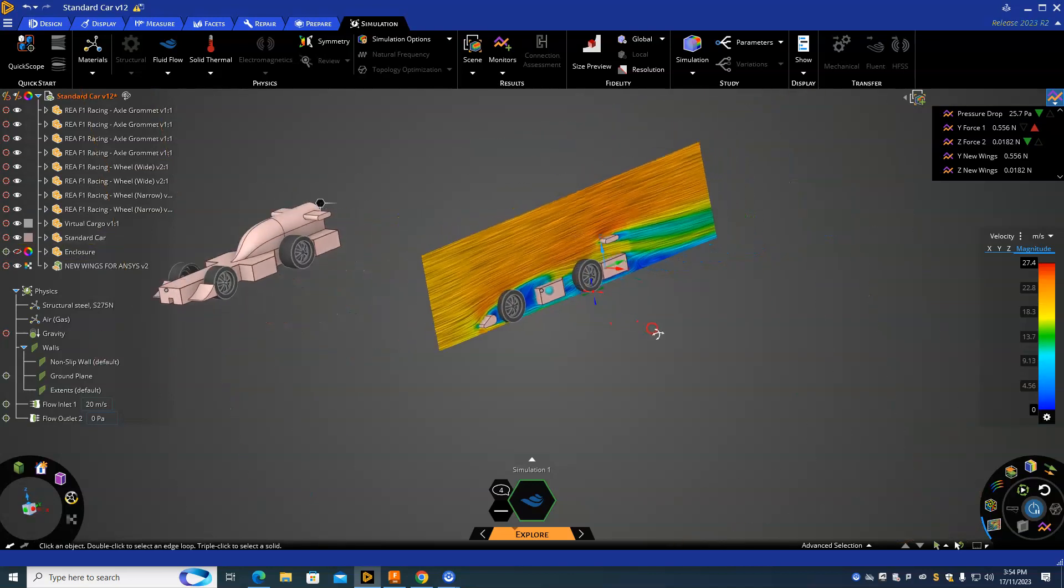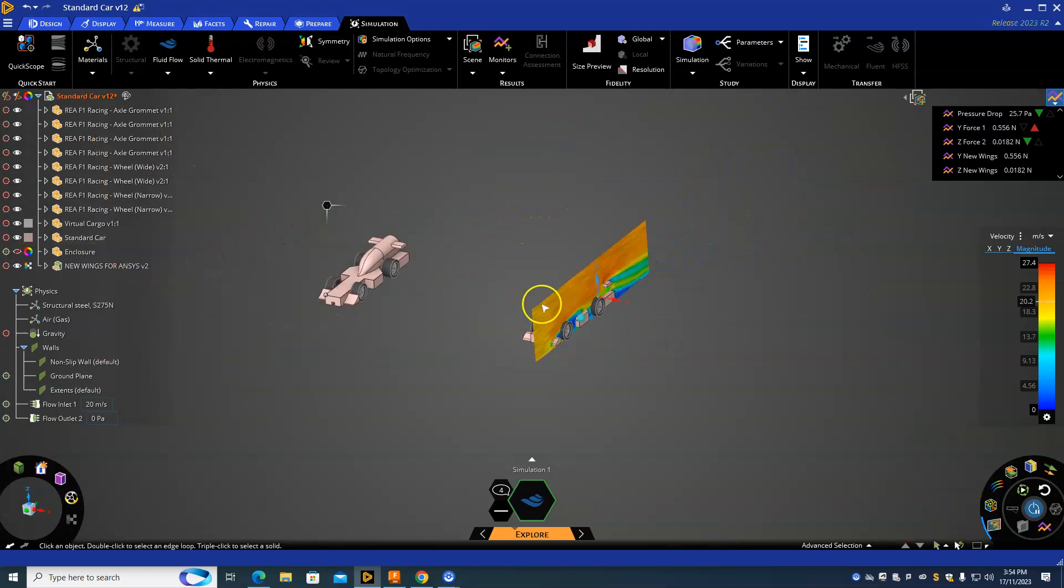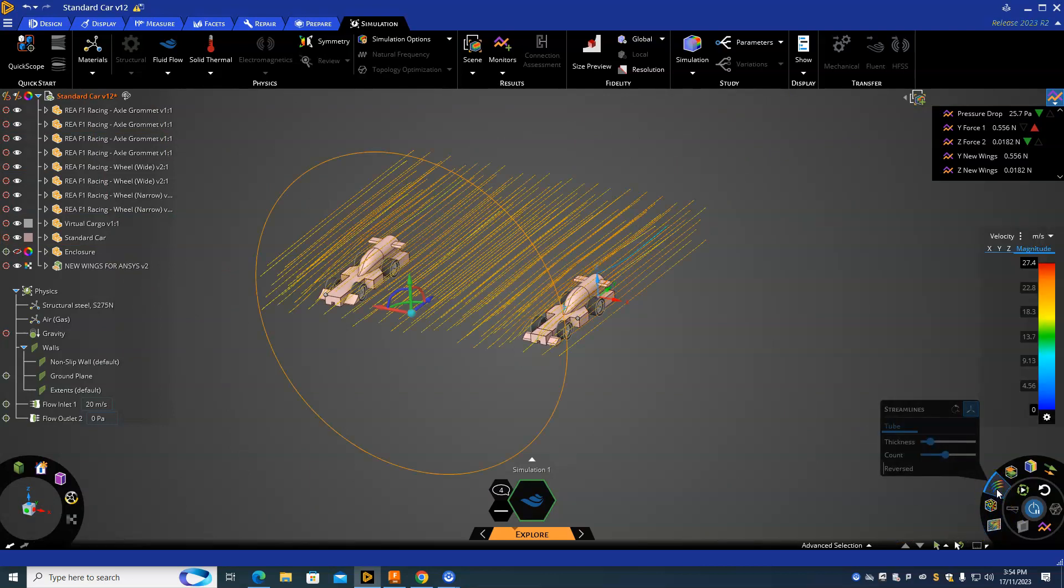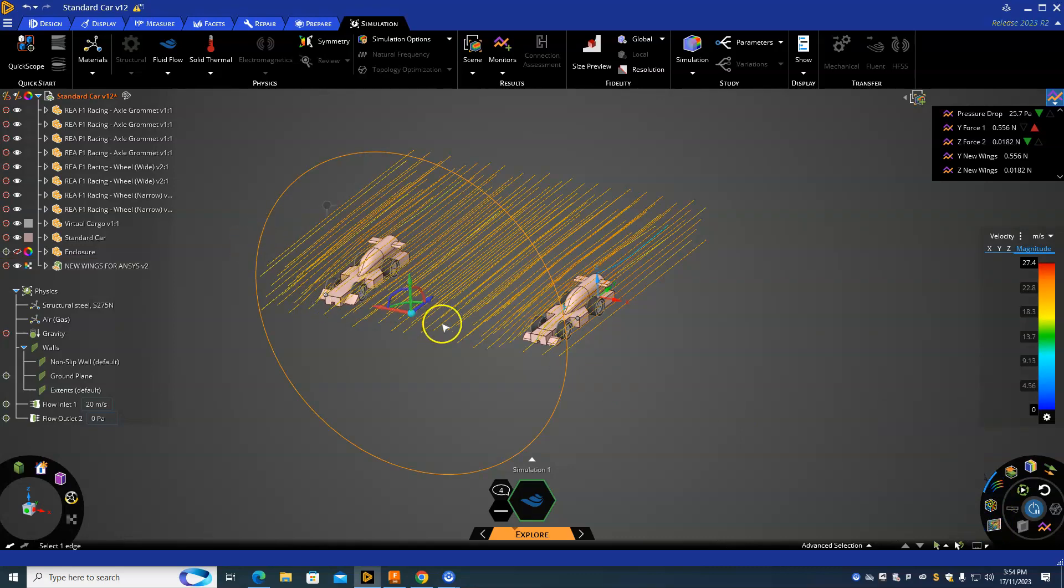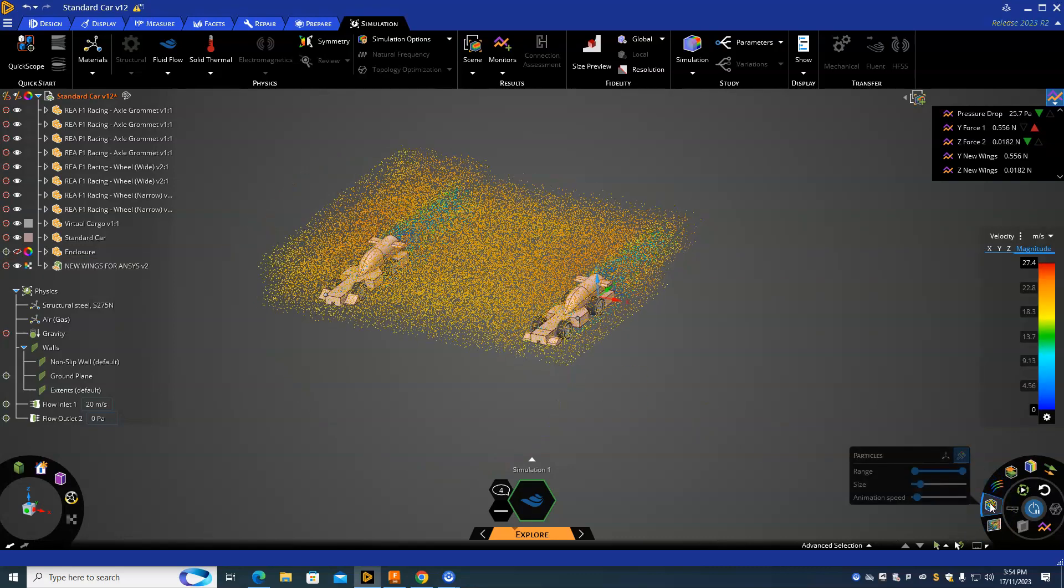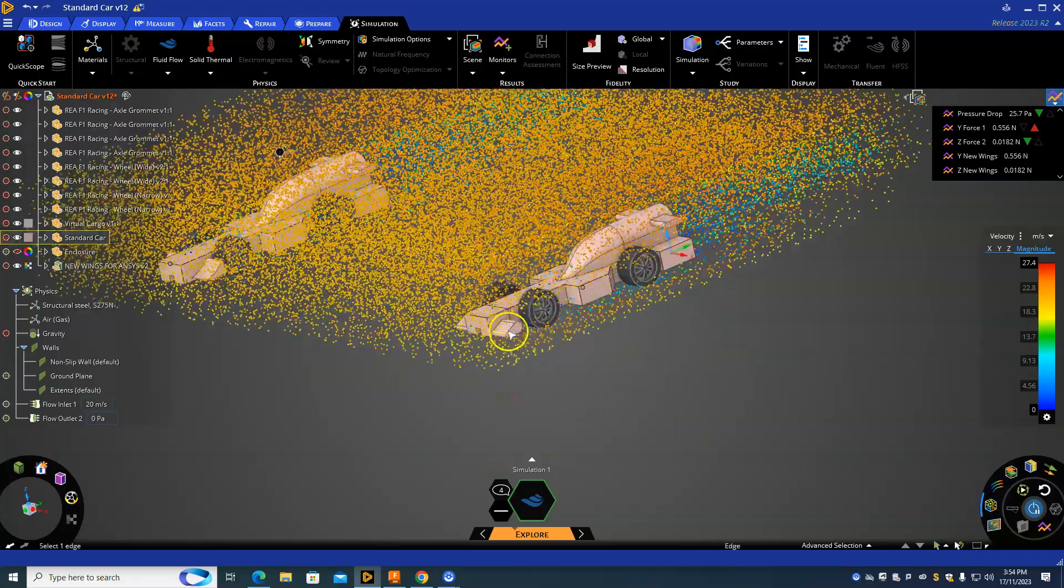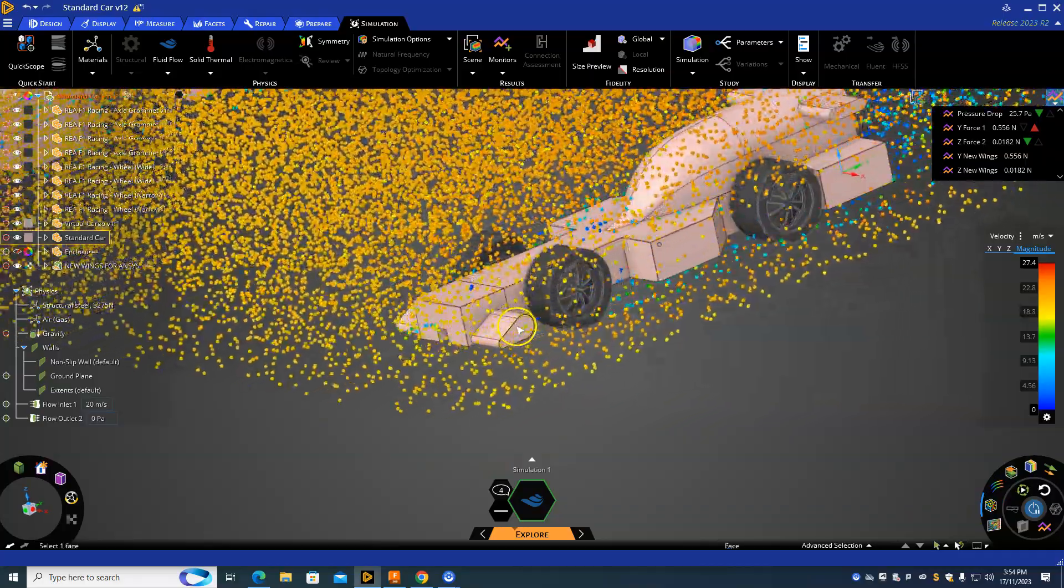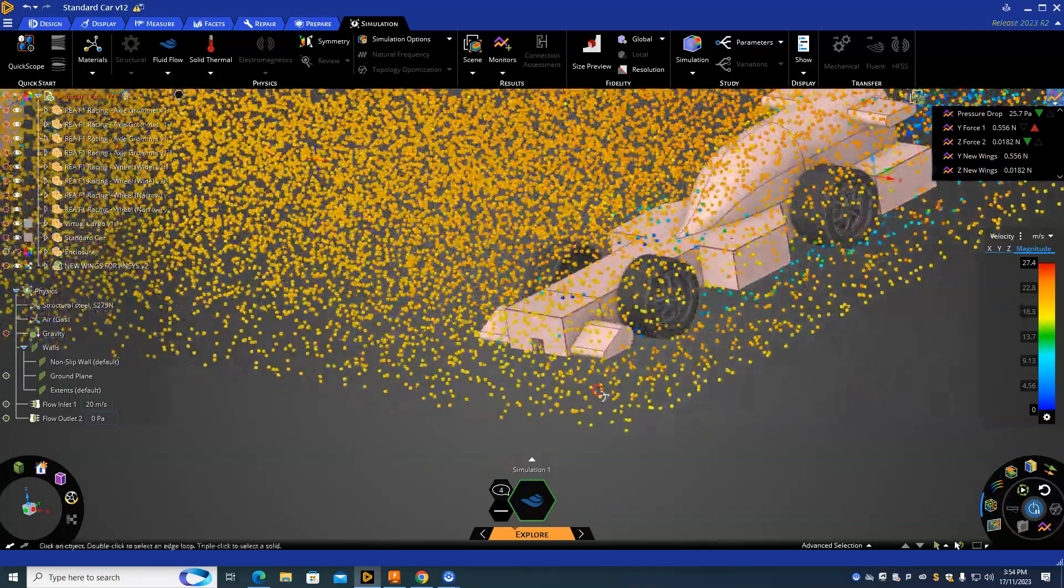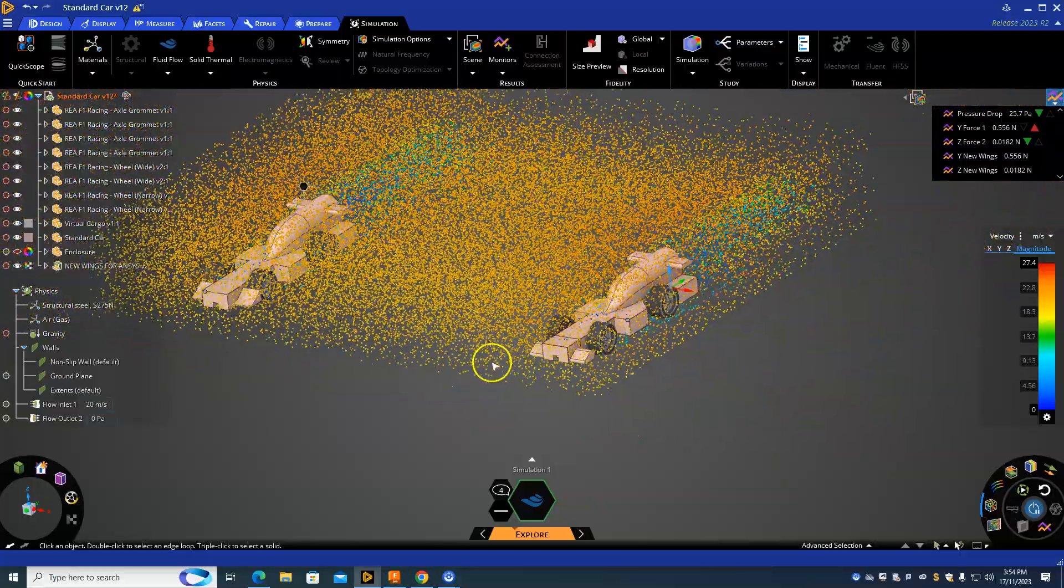This is what you can do - you can play around with all these settings here. Look at the streamlines, compare the two, take some screenshots. You've got particles here as well, so you can really start to see while the animation is running how that interacts.